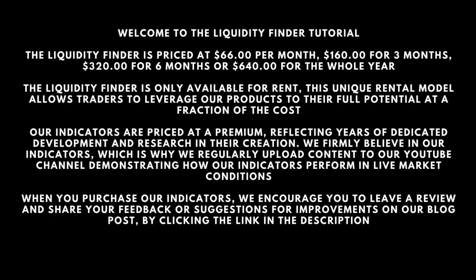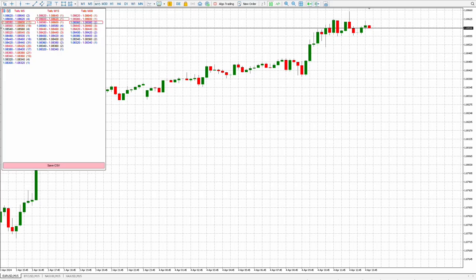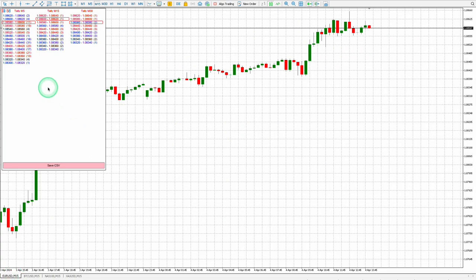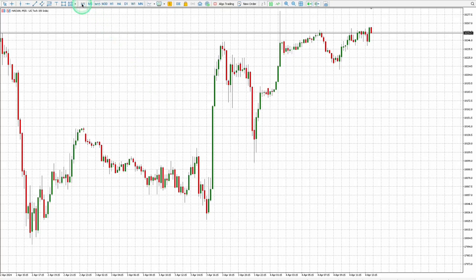On our blog post by clicking the link in the description. Now let's start with the tutorial. The Liquidity Finder provides clarity in the movement of price for any financial instrument, including currency pairs, cryptocurrencies, indices, and commodities. The Liquidity Finder pinpoints where price is consolidating, retracing, resisting, or settled in areas of support, presently and historically.